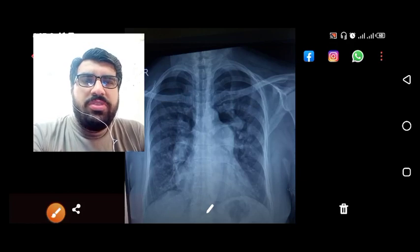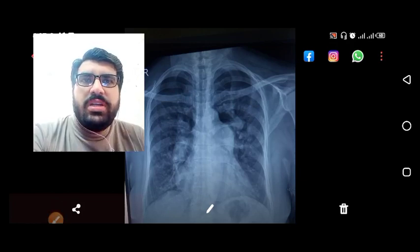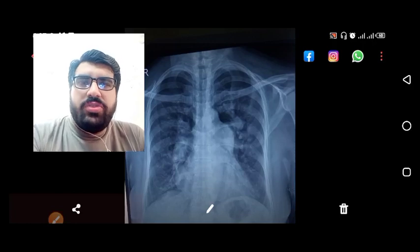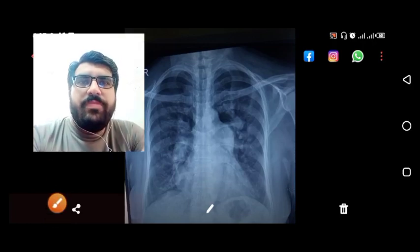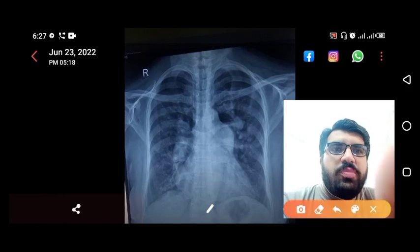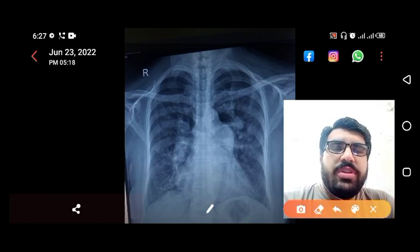Hello, Assalamu Alaikum, this is Dr. Jangir Khan and you're watching me on my YouTube channel. This is a very important X-ray — the patient presented with the chief complaint of shortness of breath that is more on exertion.